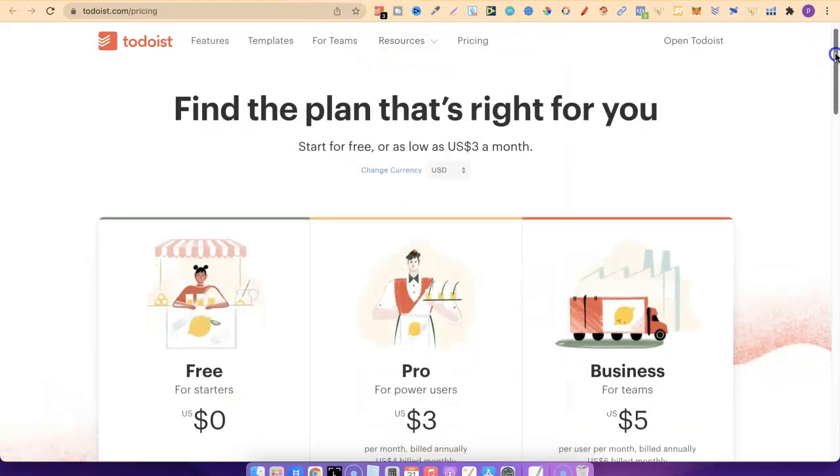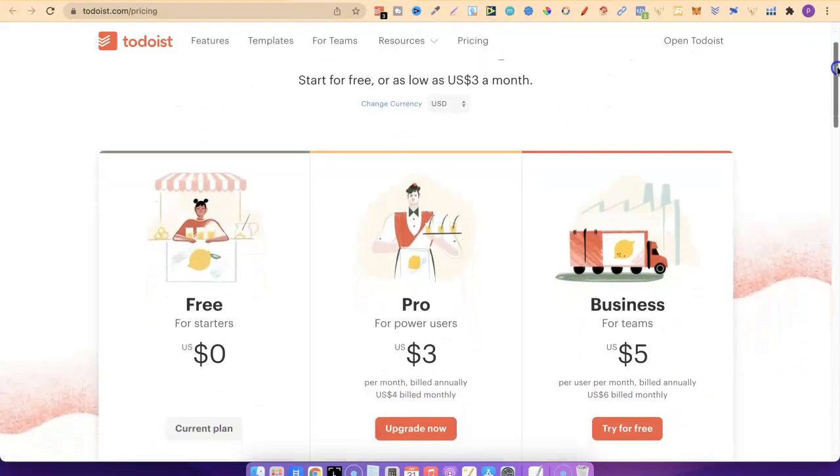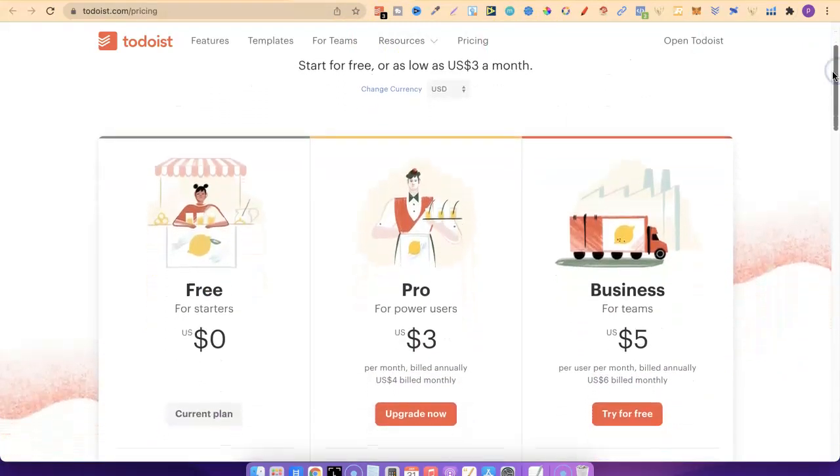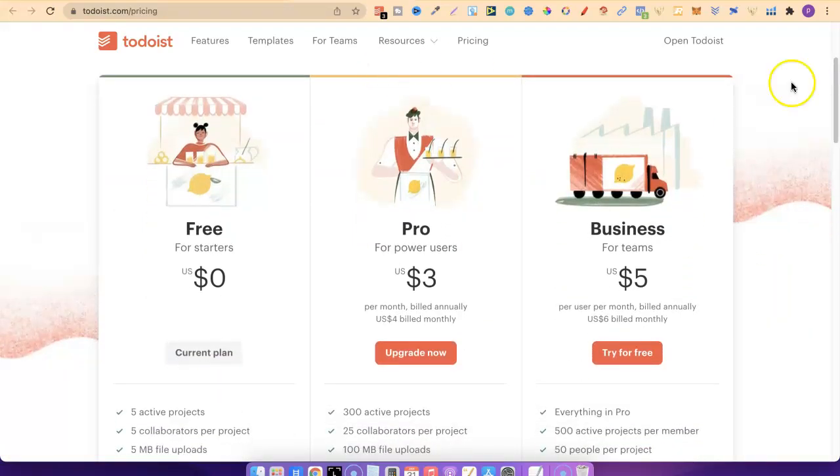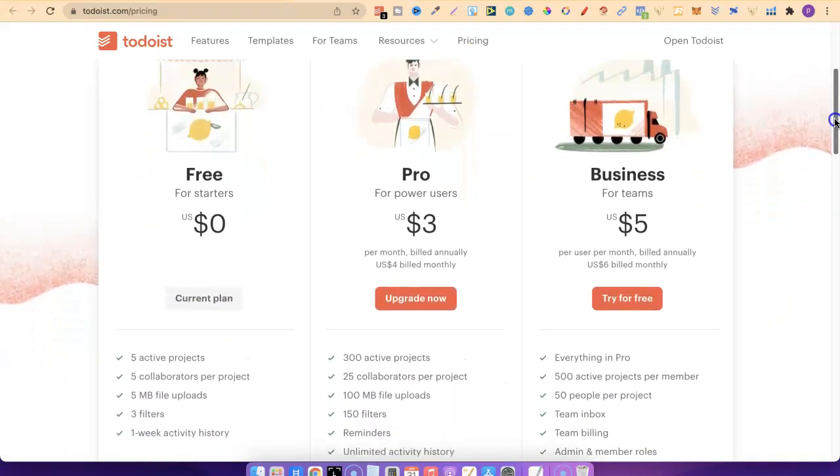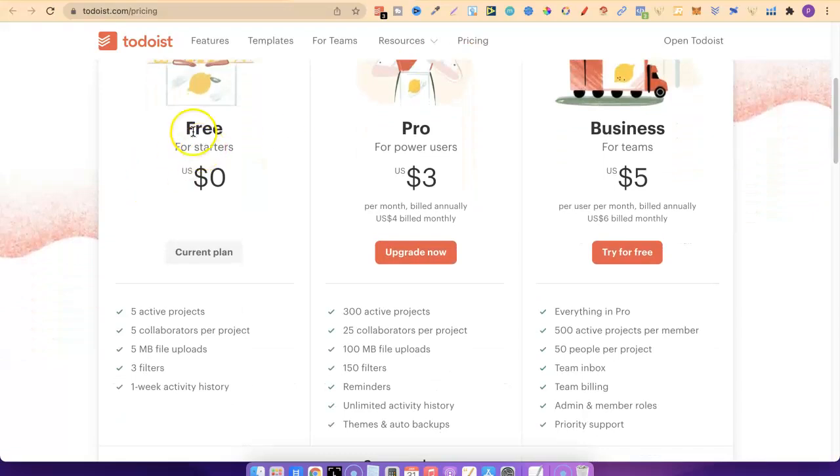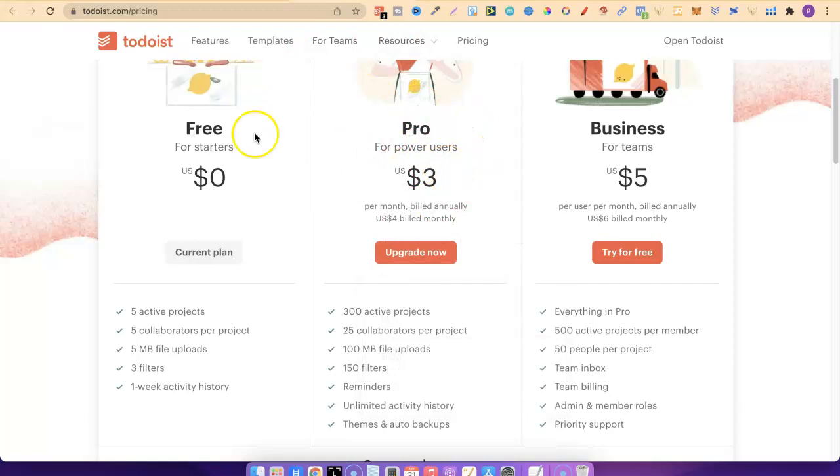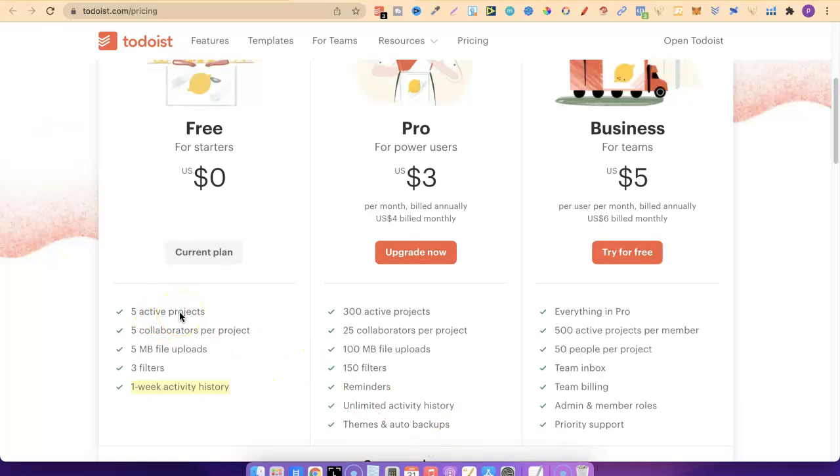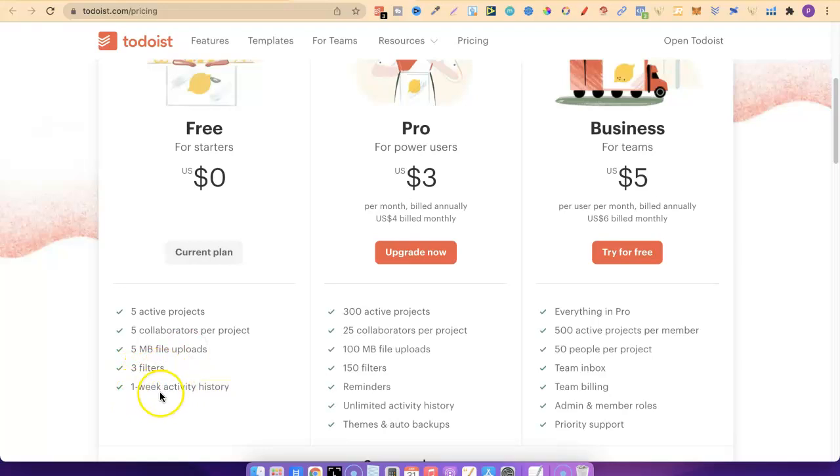With Todoist, you can use the free version. That's all that I have used throughout this past three years. But I have started watching a few YouTube videos about how to use Todoist properly because they have really great features. Somewhere down the line, I am probably going to pay for the pro version, but right now I just use the free because it has everything that I need. We can have five active projects, I only have two. Five collaborators per project, five megabyte file uploads, three filters, and one week activity history. For me, this is perfect. This is all that I need.